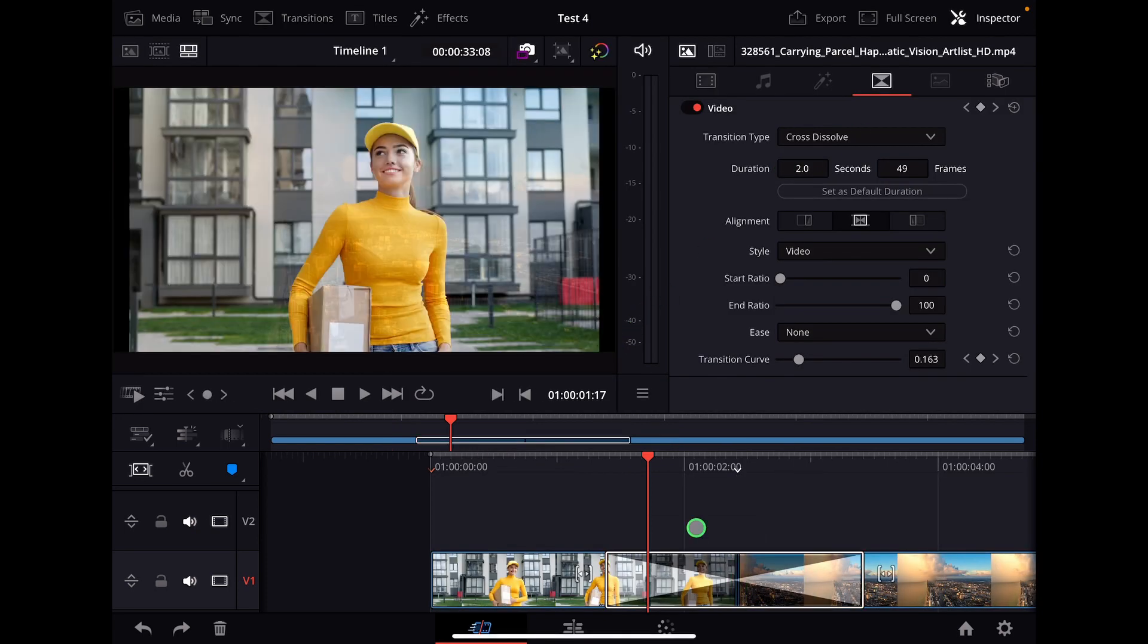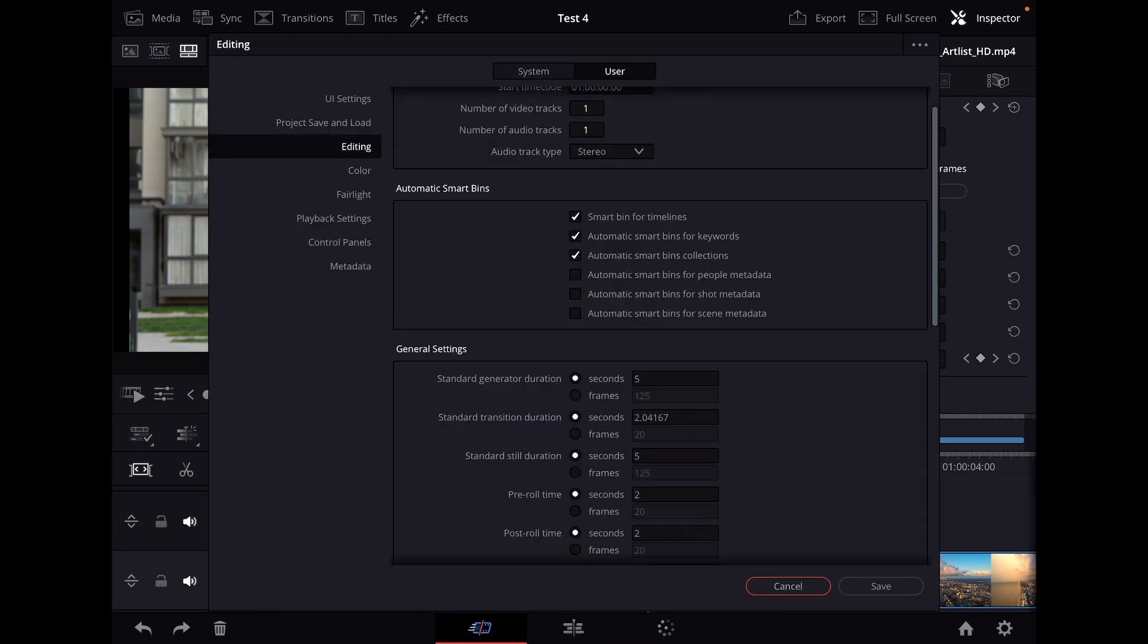In the old way, how you had to change this is to go to the settings menu and then go here to user and editing.